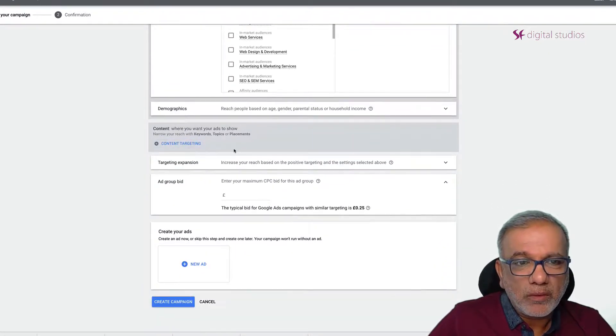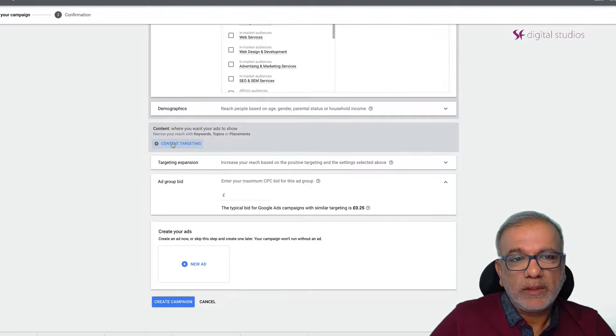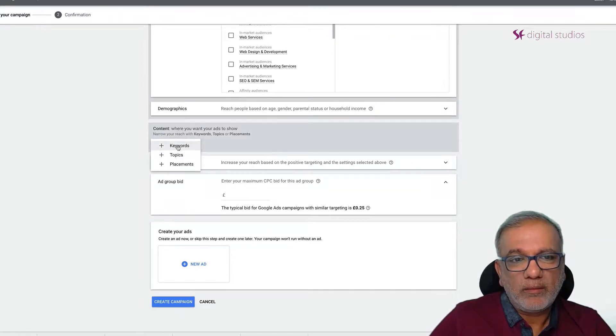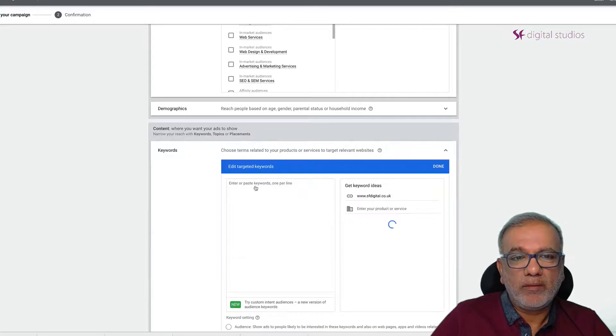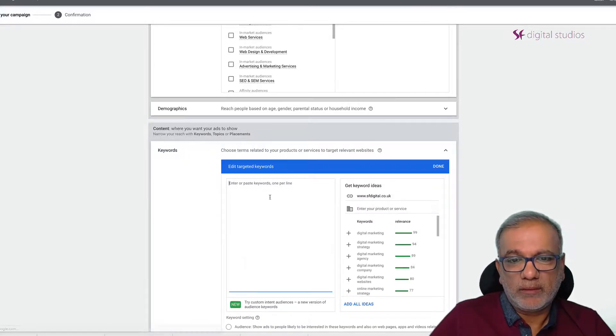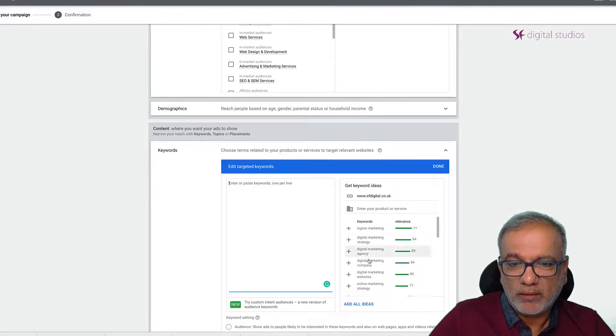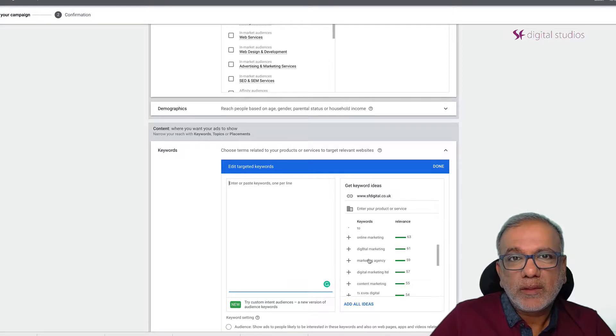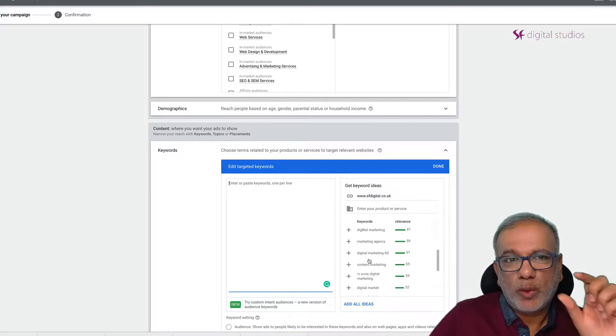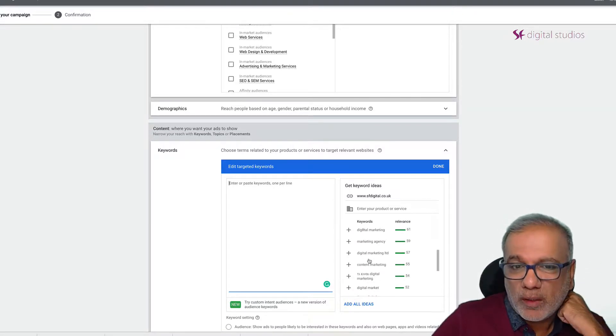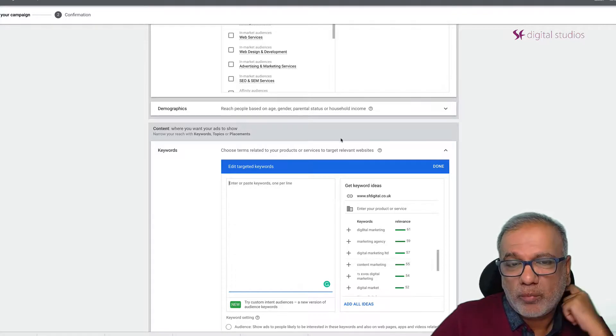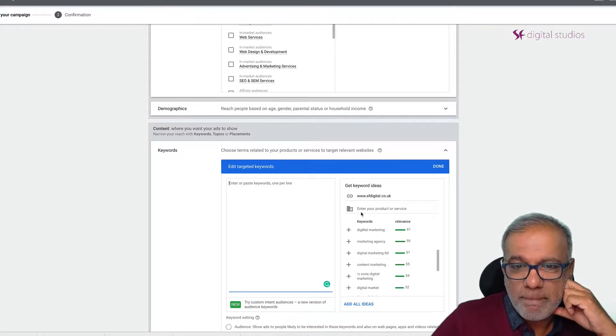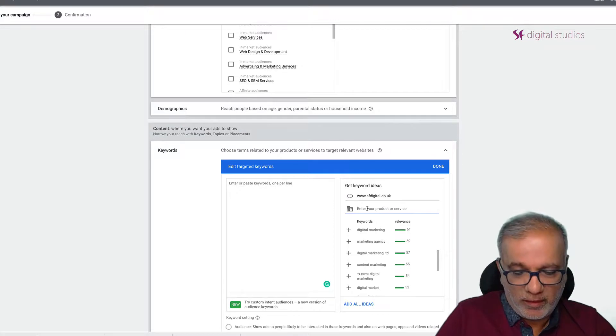I'm going to go down. Now you will see this content targeting over here and this is where you will add your keywords in. So you can see digital marketing is showing me the keywords on the basis of that URL which I had put in at the top in the campaign setup or you can enter